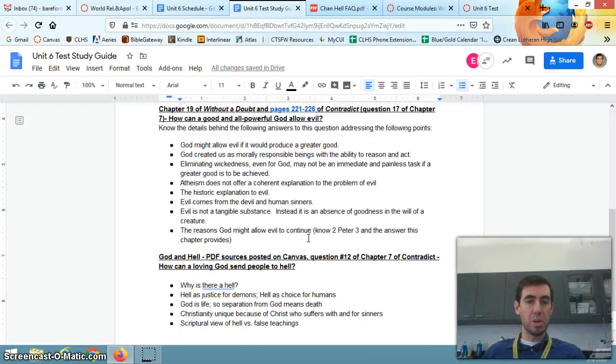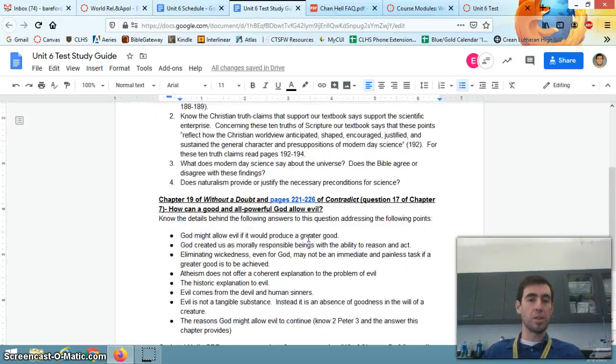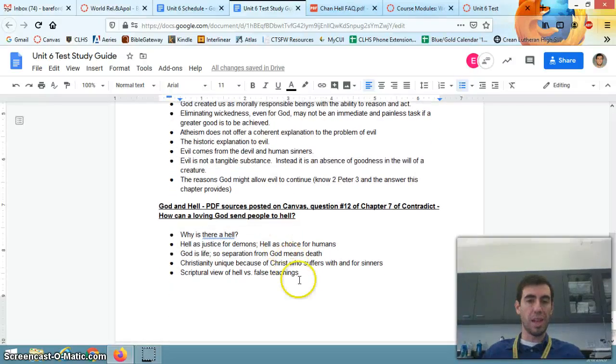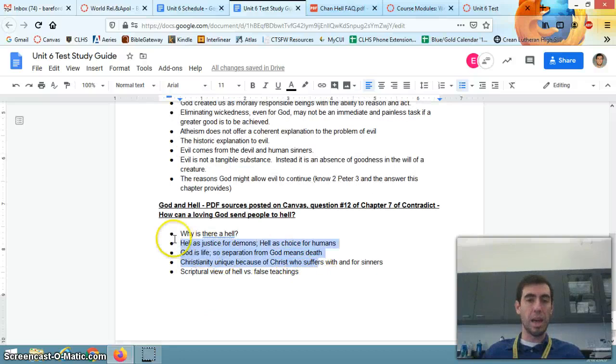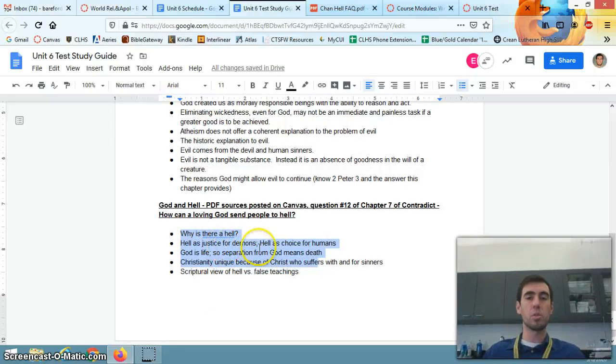This is pretty brief. It only covers about three concepts, three chapters, and I especially wanted to go over this last one, God and Hell, because I didn't necessarily assign the reading on that.